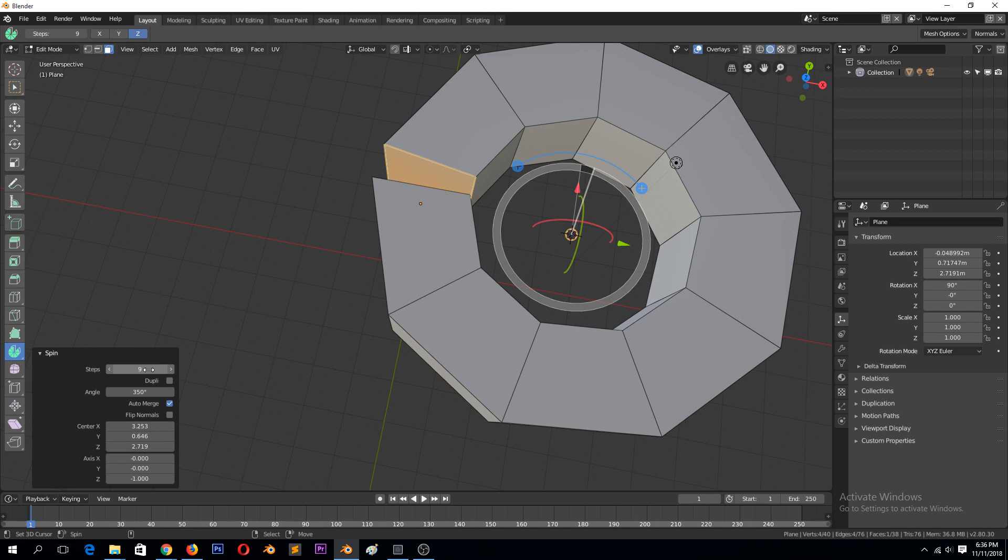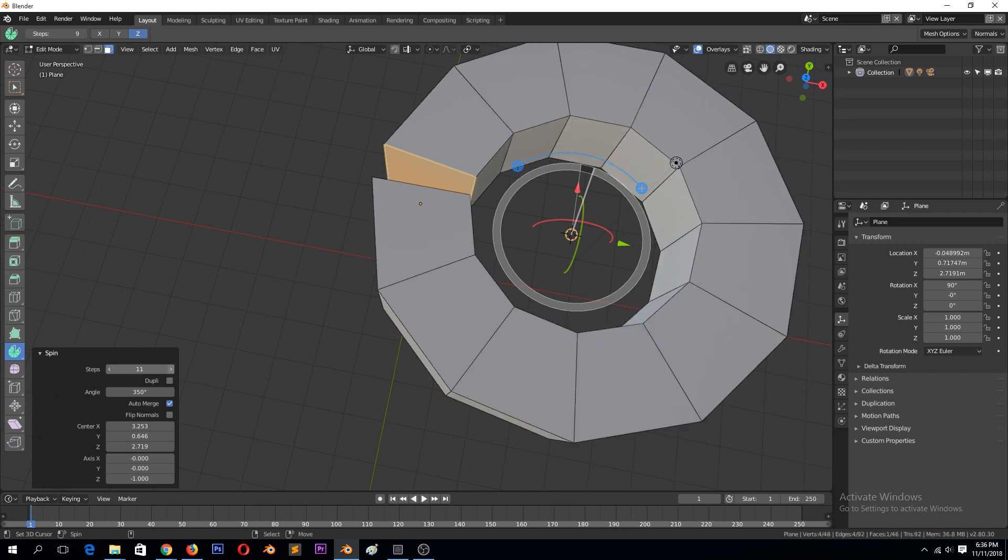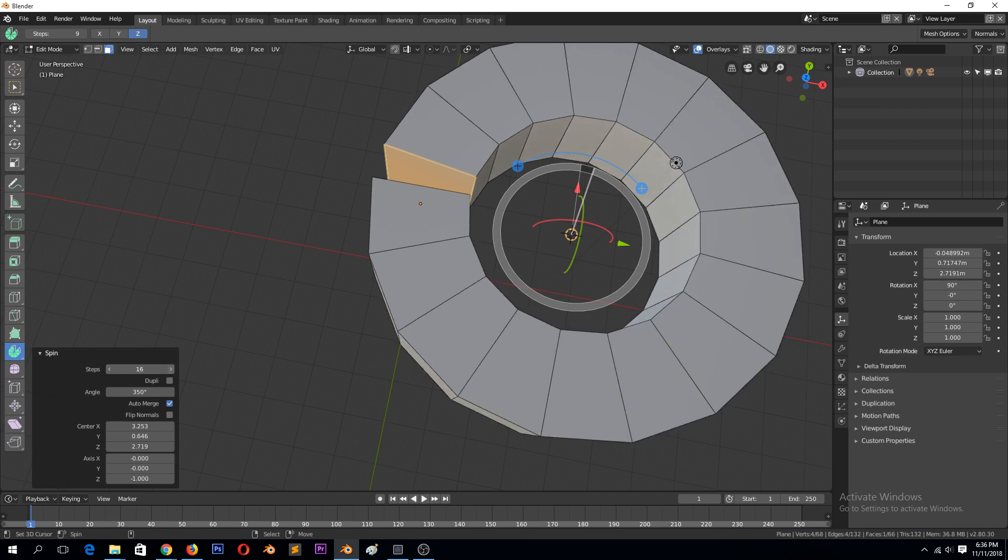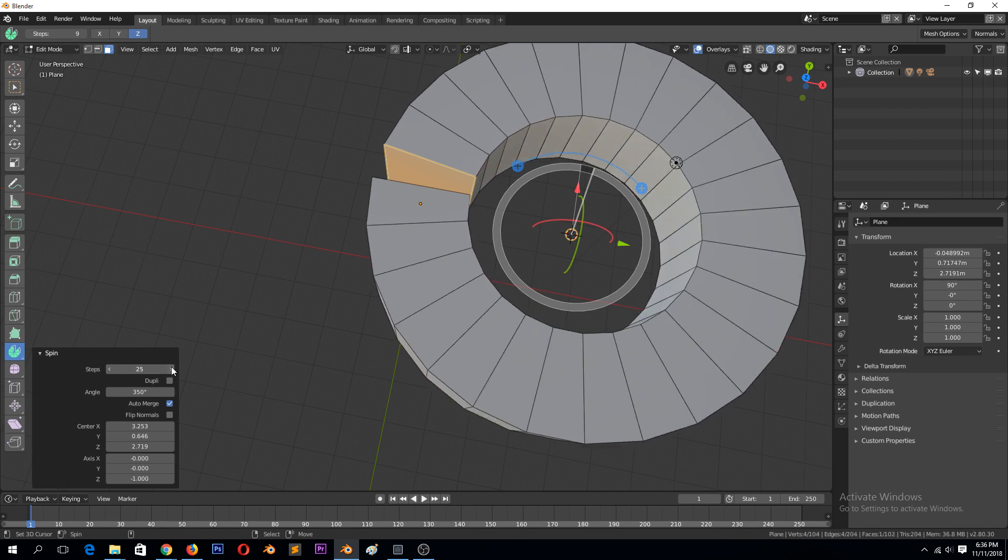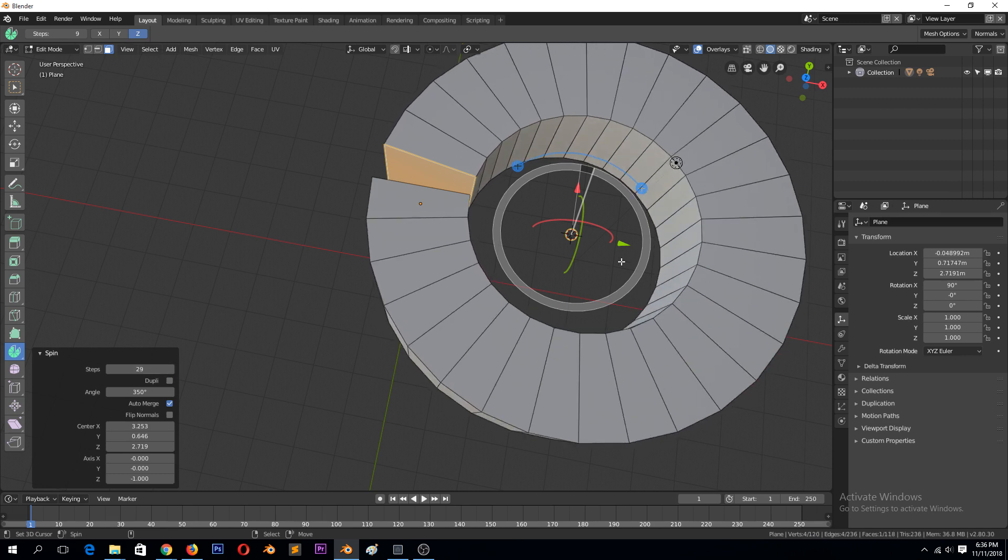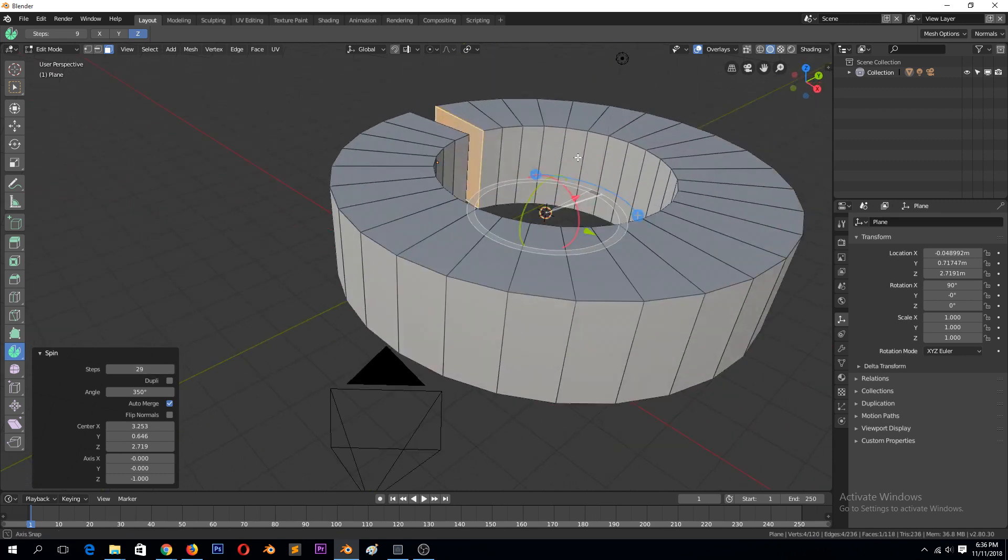You can see we have the interface here, we can increase the resolution of our spin, or the number of segments or steps. So the more you increase it, the more curved, or the more polygons you will see, and the more curved it will be.